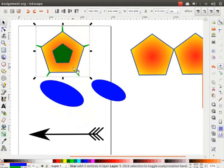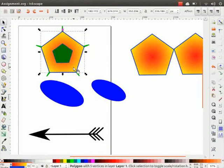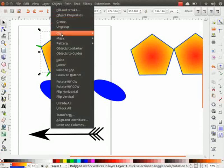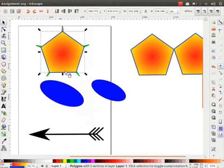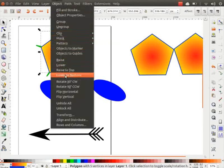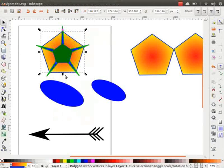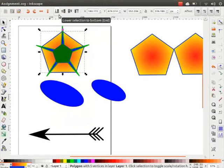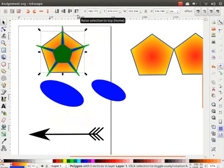Now let me click on the larger pentagon. Go to Object menu and click on Raise to Top. The larger pentagon now appears on top. Again go to Object menu and click on Lower to Bottom. Notice the larger pentagon is now moved to the bottom. We can find these options in the tool controls bar too.